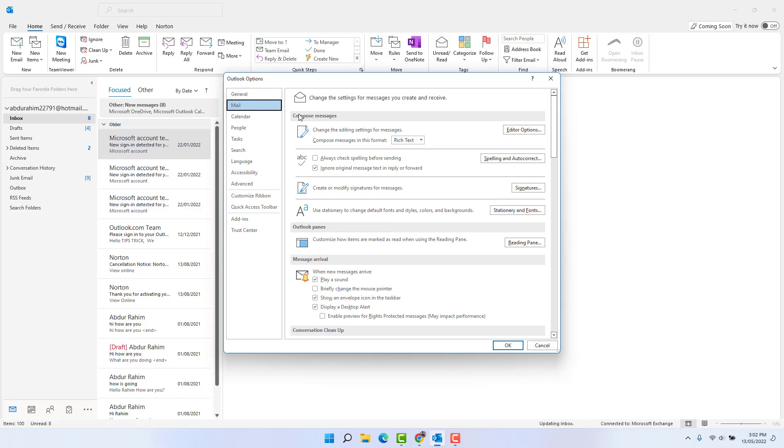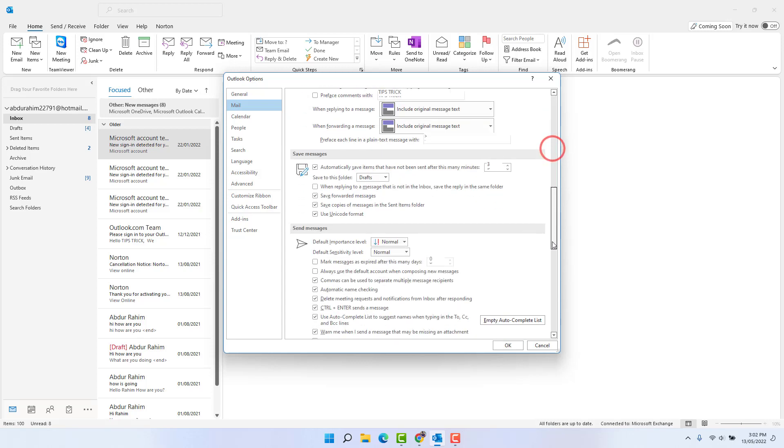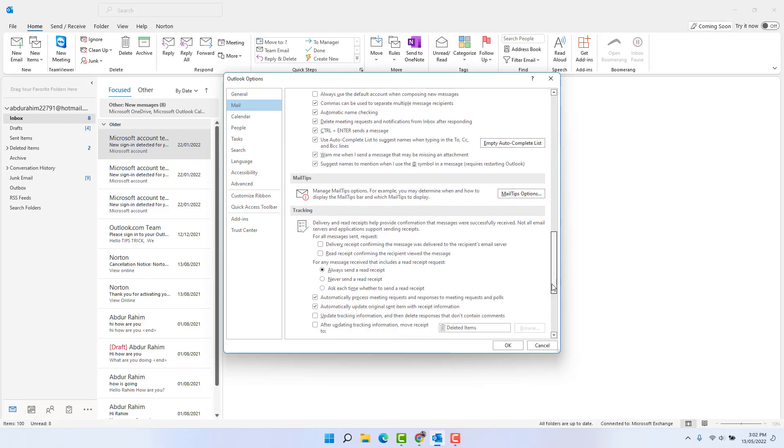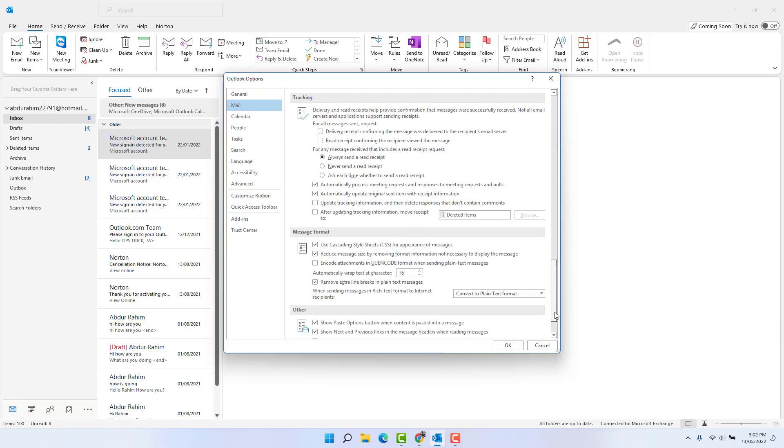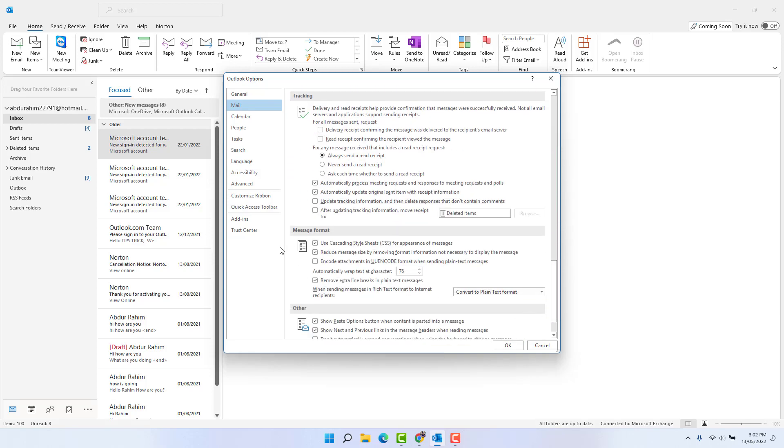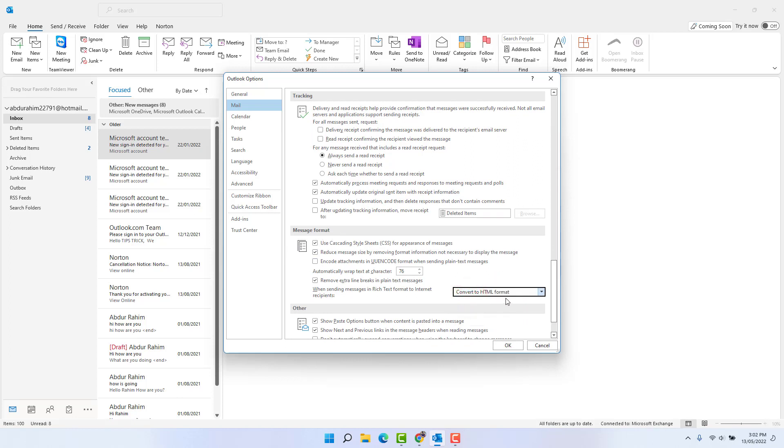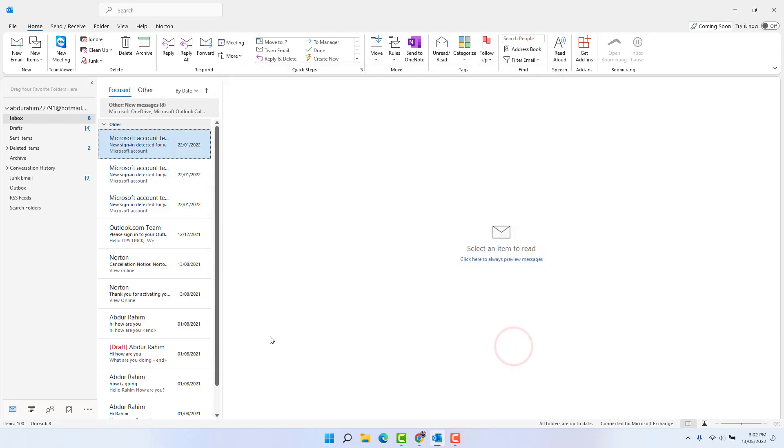After clicking Options, switch to the Mail section and then we're going to find here something that says 'Compose messages'. Here by somehow it might be changed to Rich Text - we're going to make it HTML. And also scroll down and you're going to find something that says 'Message format', also make this convert to HTML format, and then click OK.